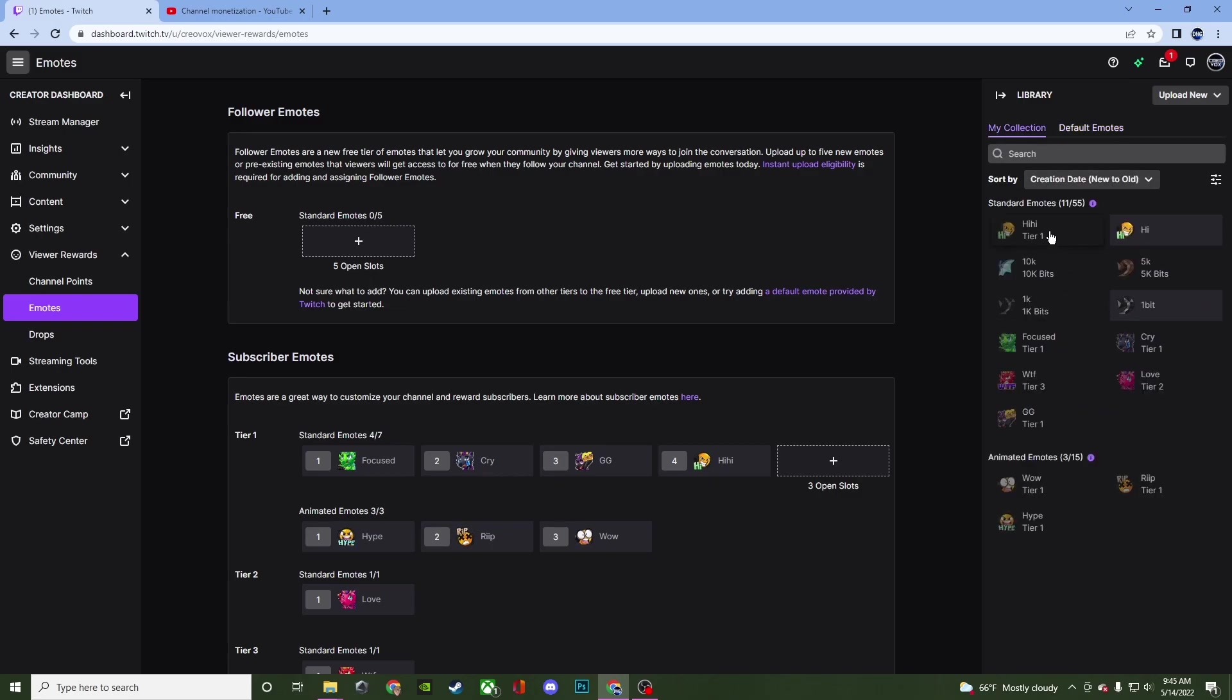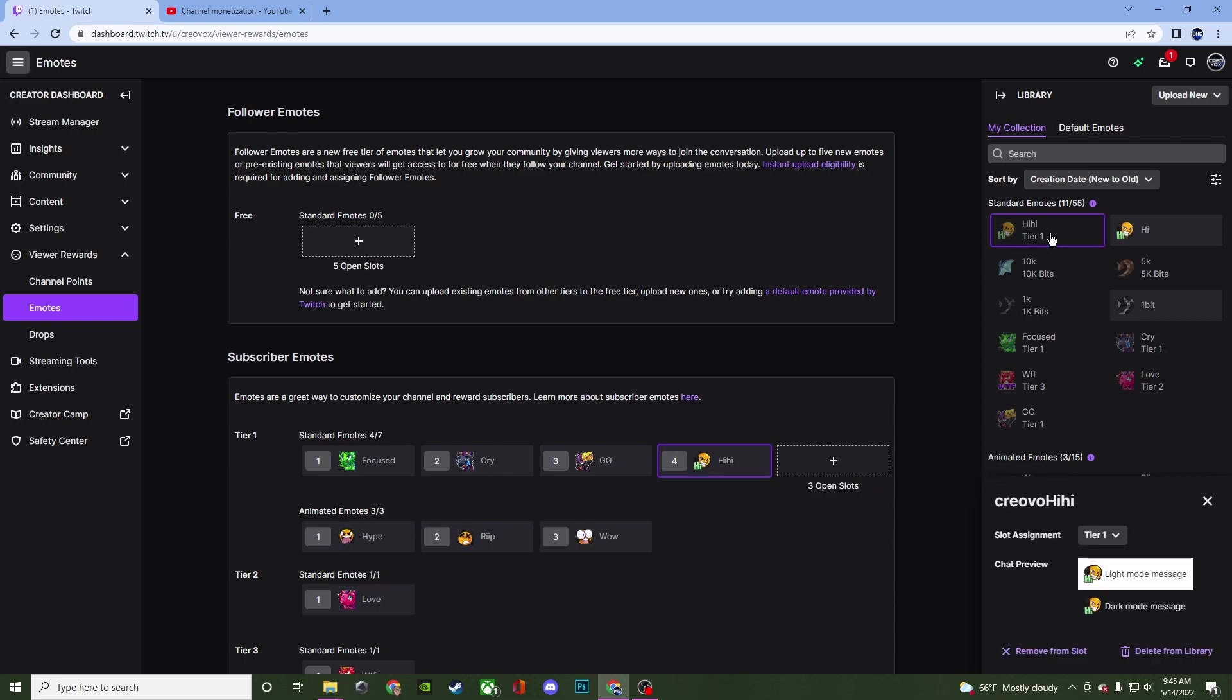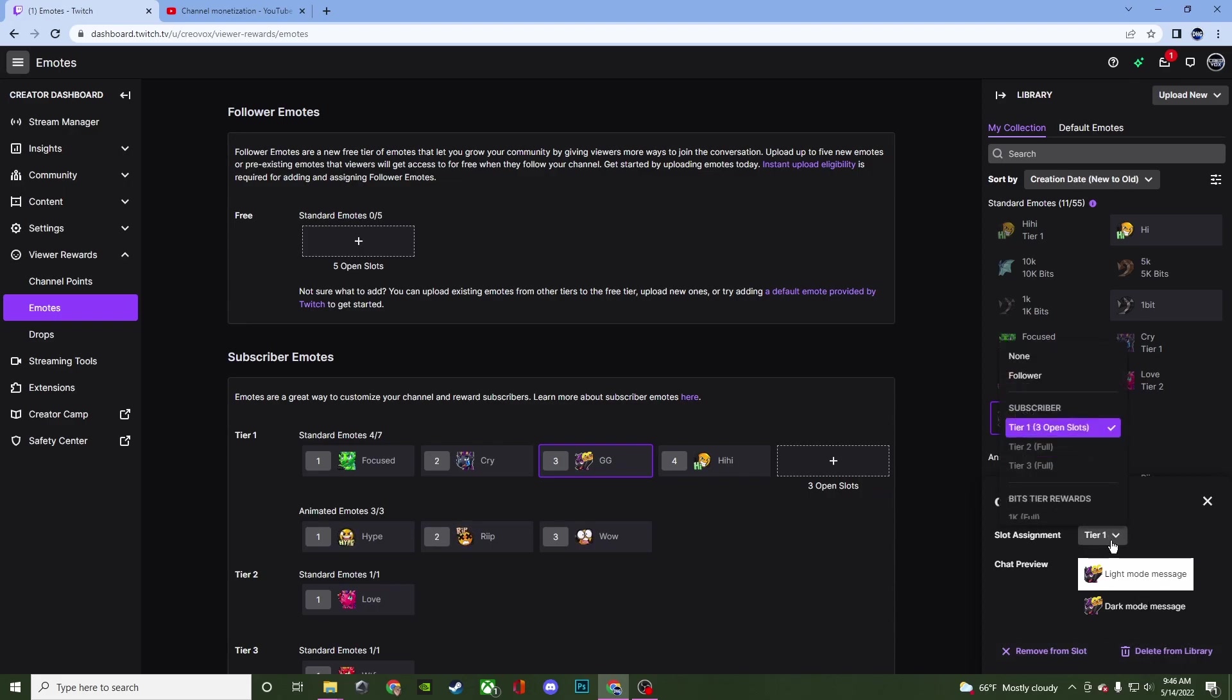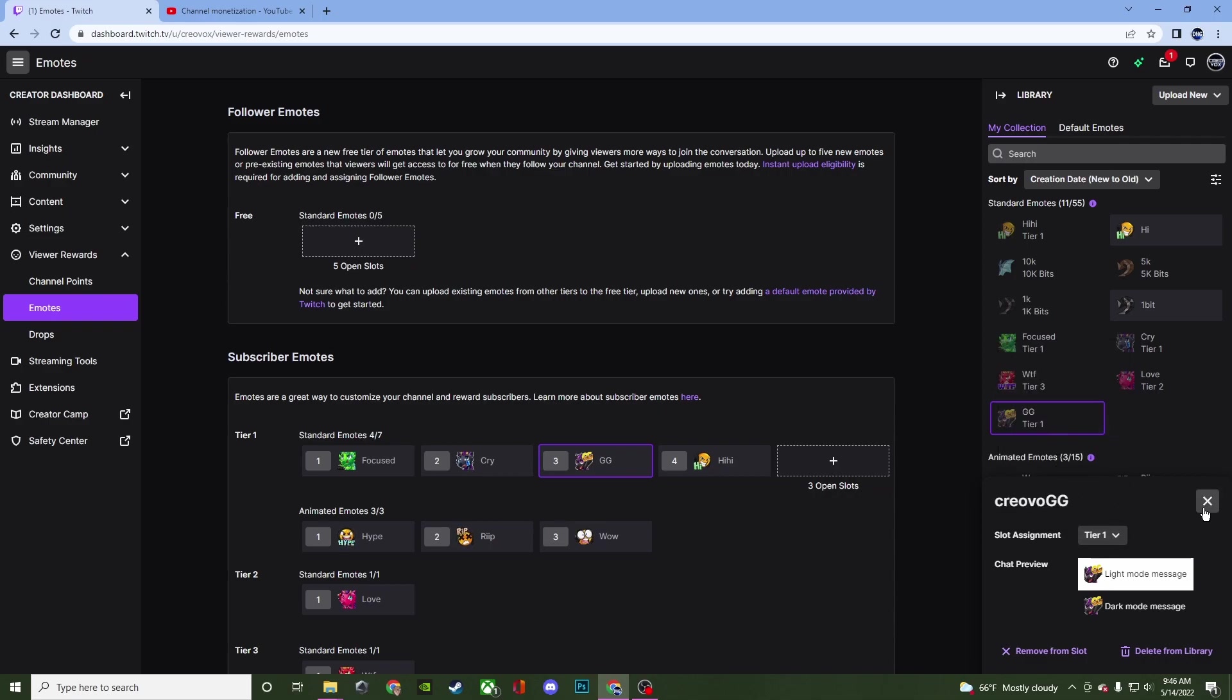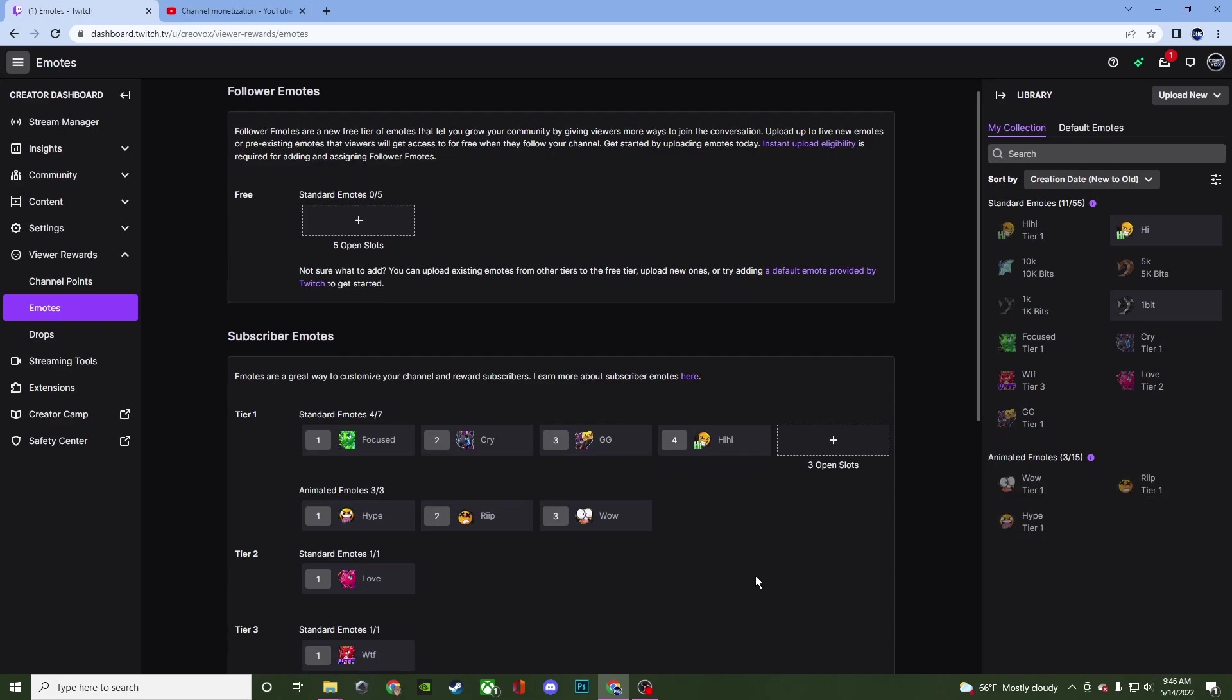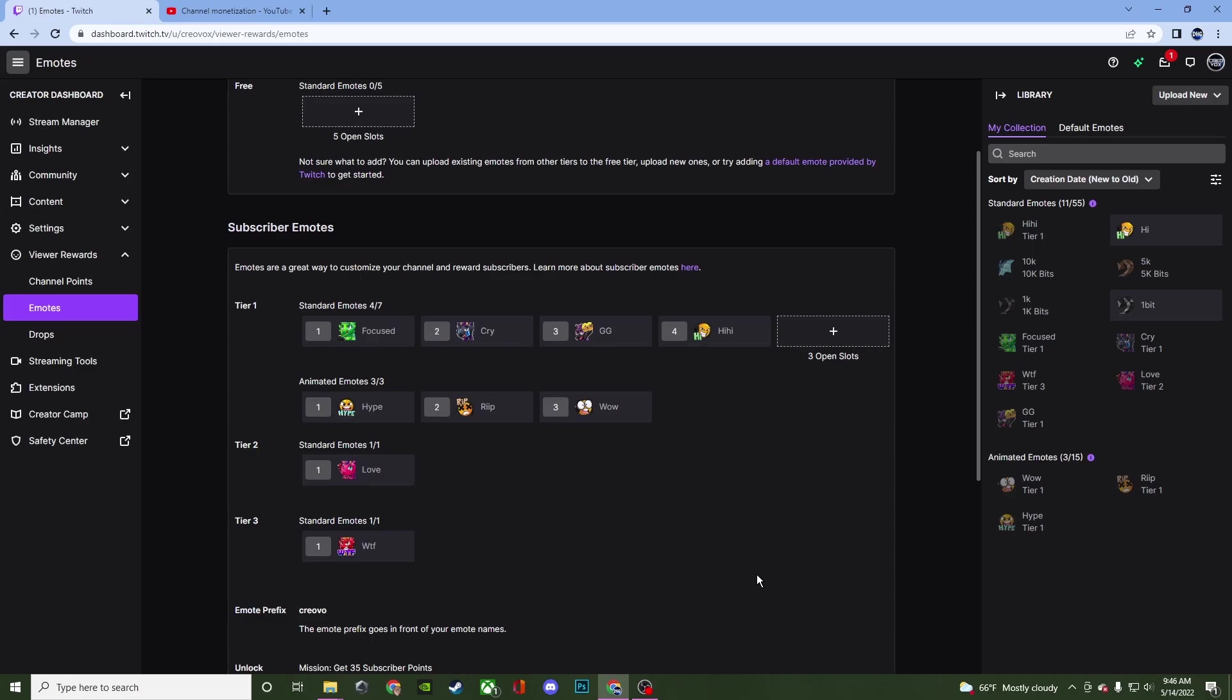Now if you needed to do anything with any of them you could just double click on it and it's going to highlight it in here. You can even double click them in here and it will show you what it still looks like. You can remove it from the slot. You can delete it from your library. You can also change the tier if any of them are not full. So you can have some customization in here to make it a little bit easier to move stuff around. But that is pretty much everything when it comes to uploading emotes over here on Twitch.